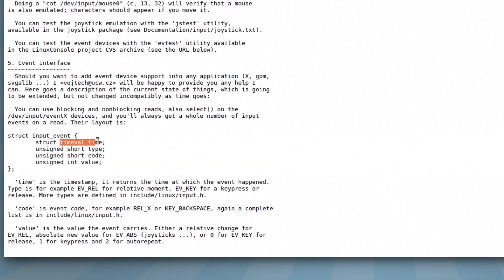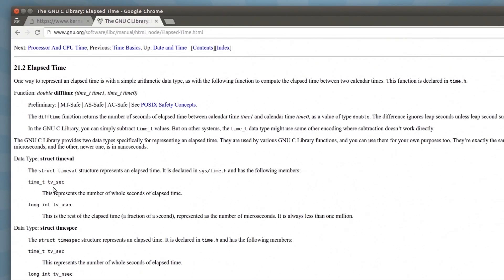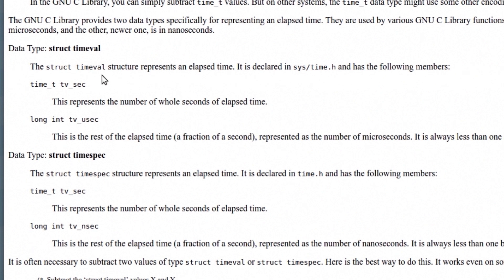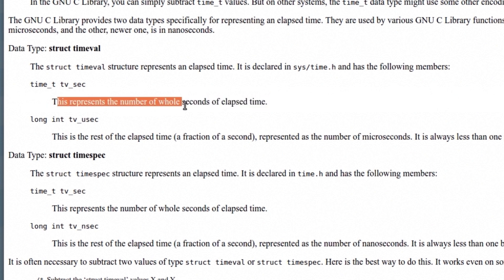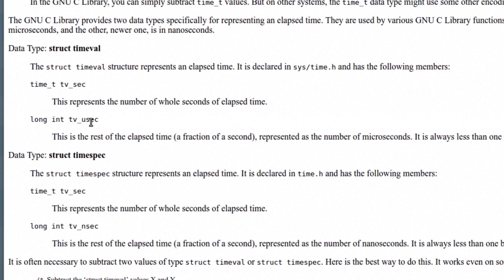I also did a quick search for how this is structured. The struct timeval structure represents elapsed time and is declared in sys/time.h. Its first member is time_t tv_sec, representing the number of whole seconds of elapsed time — probably epoch time. The second member is a long int tv_usec, which is microseconds — the rest of the elapsed time as a fraction of a second, always less than one million. So I'm going to assume time_t is also a long int.